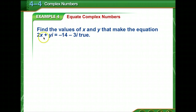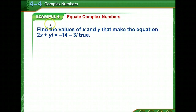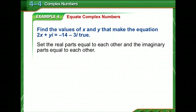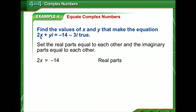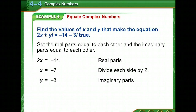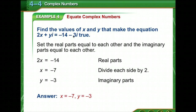Find the values of x and y that make the equation 2x plus yi equal to negative 14 minus 3i true. Two complex numbers are equal if and only if their real parts are equal and their imaginary parts are equal. So we set the real parts equal: 2x equals negative 14, giving x equals negative 7. And the imaginary parts: y equals negative 3. So x equals negative 7 and y equals negative 3.